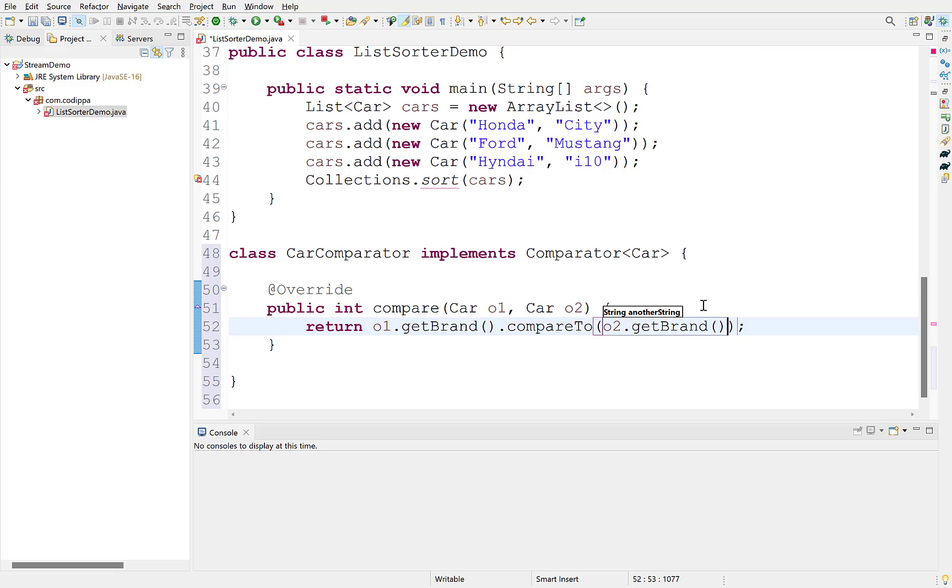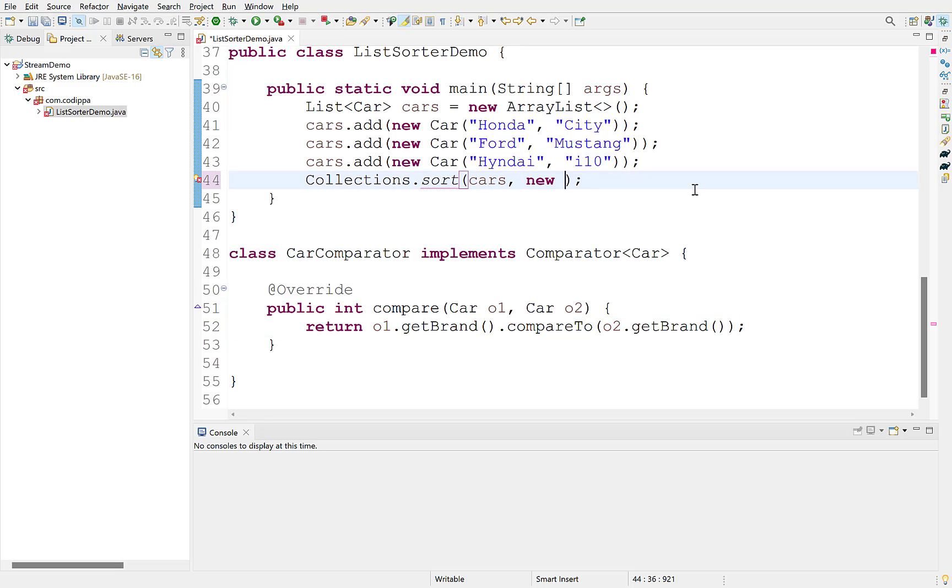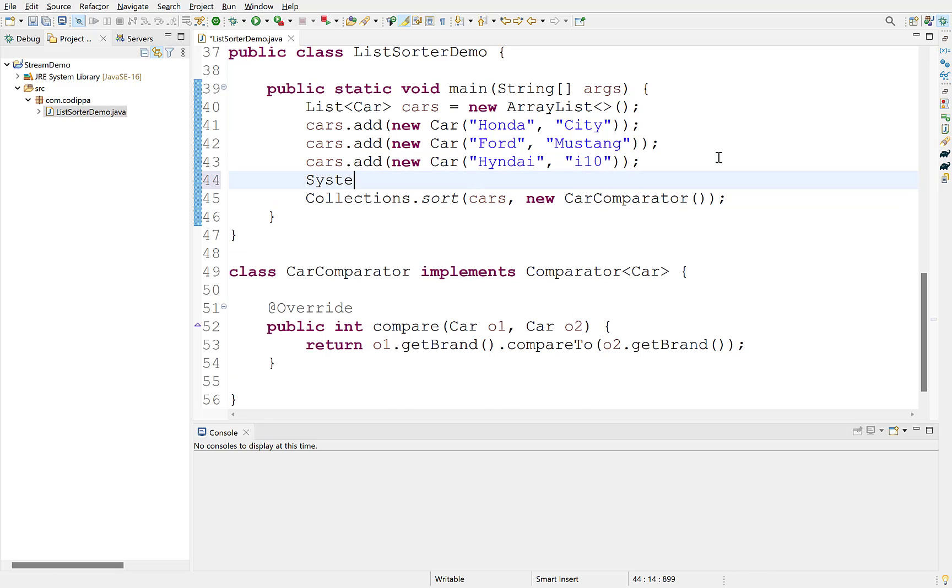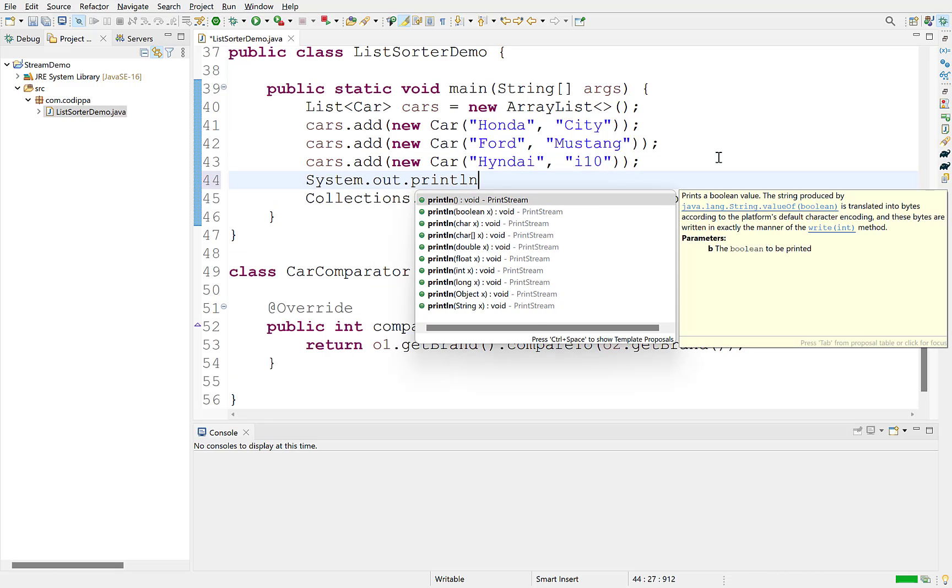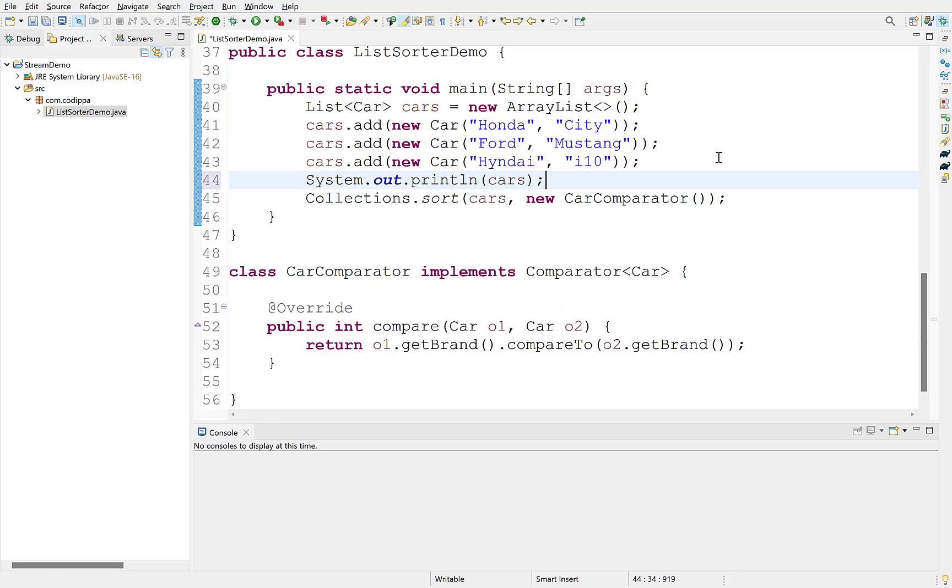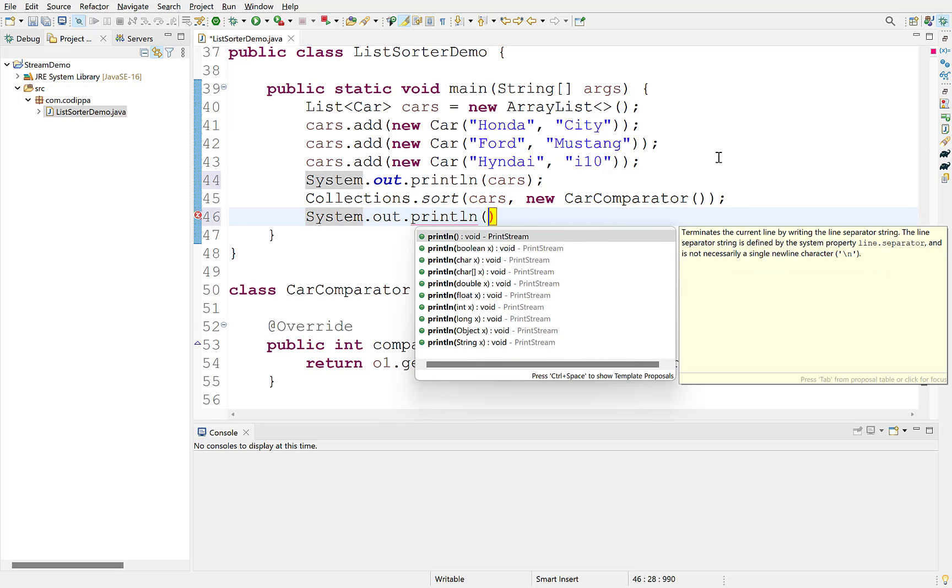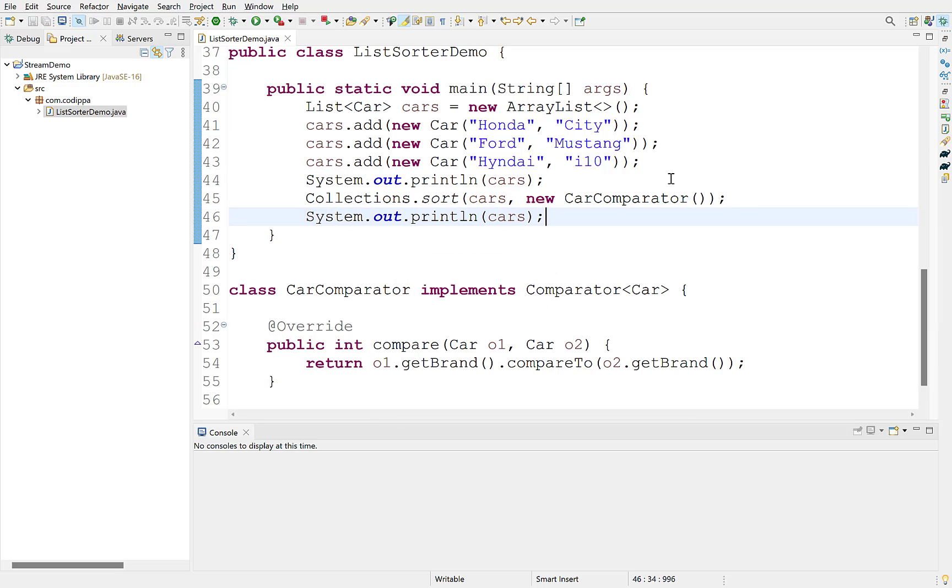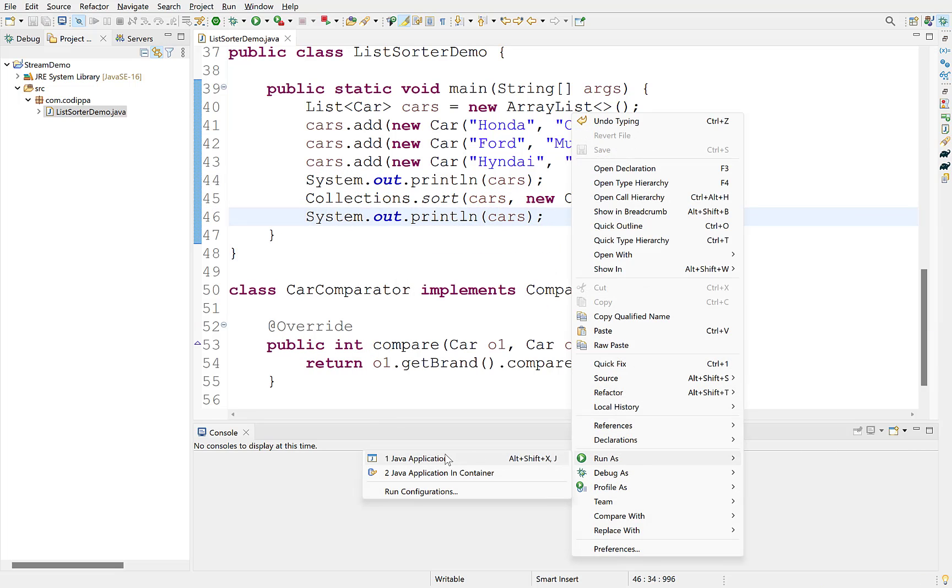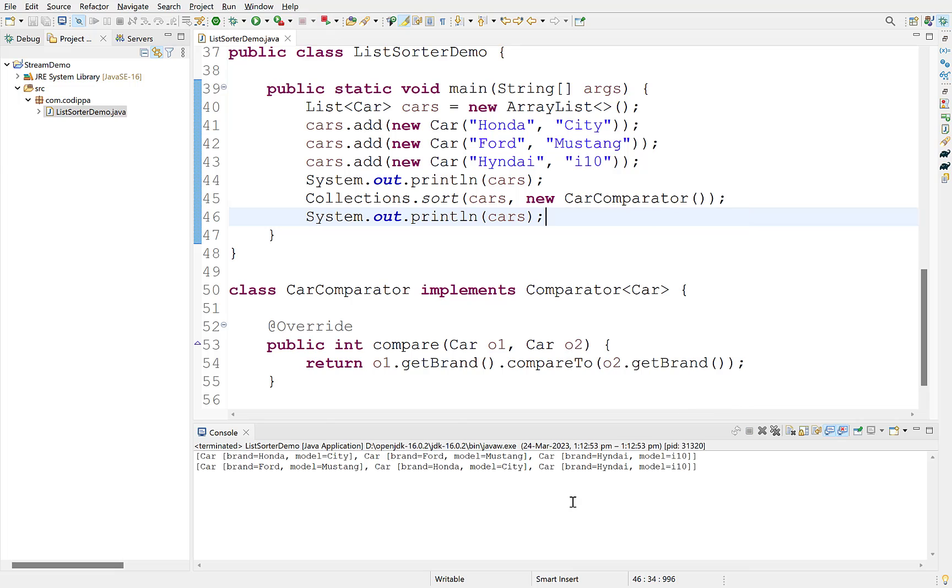This will sort in ascending order. To sort in descending, reverse the order of objects. Provide an object of this class to sort method. Print the list before and after sort. Run this. The list is sorted on the basis of brand.